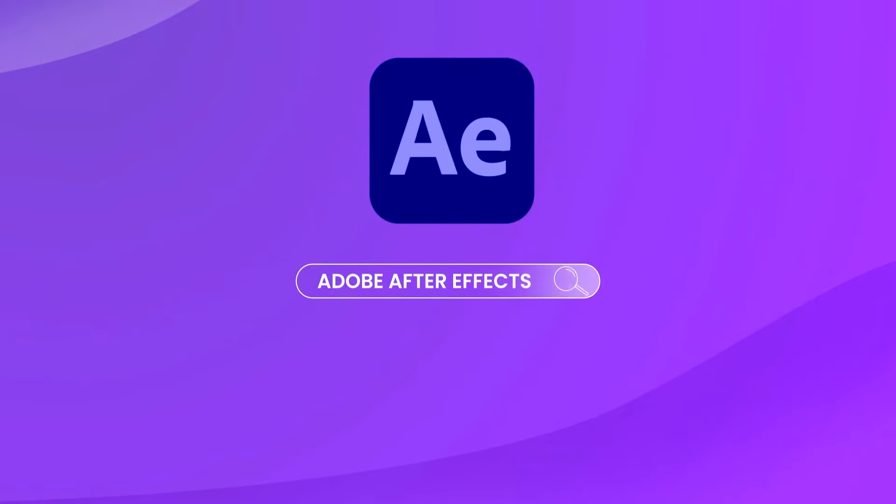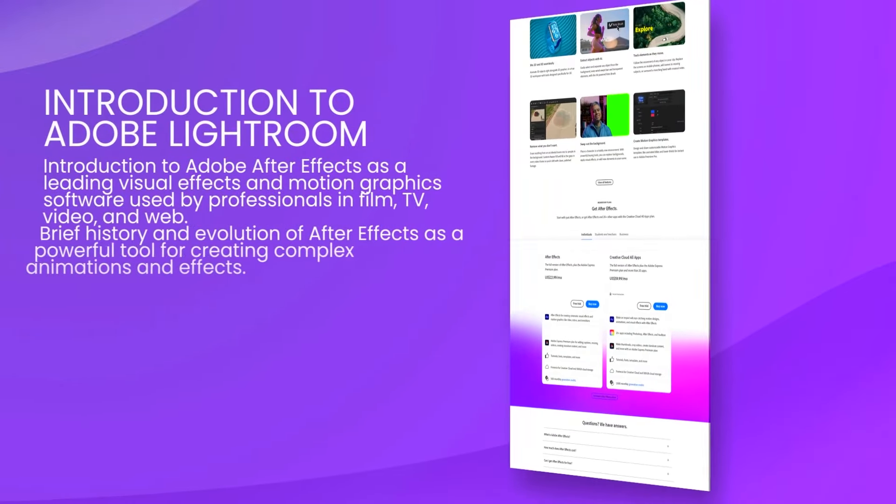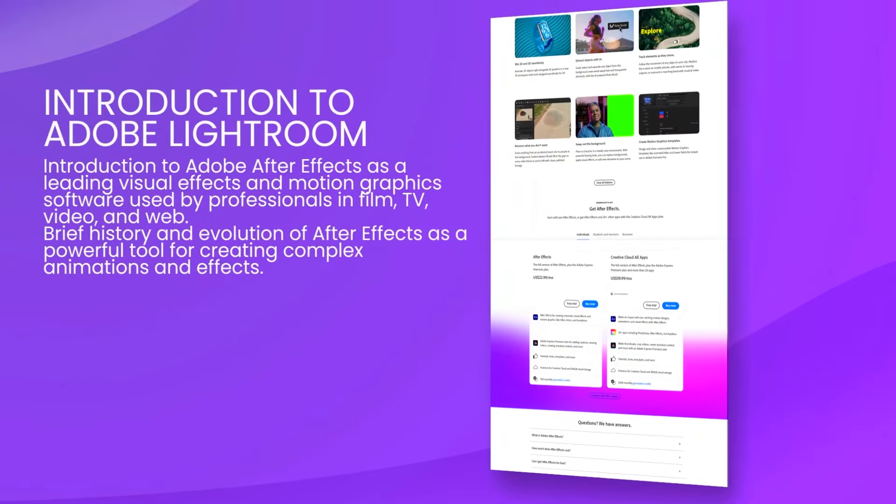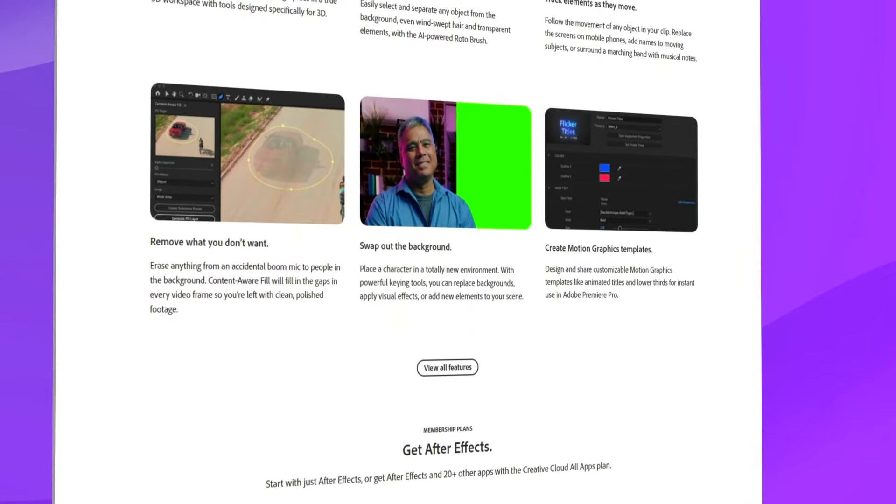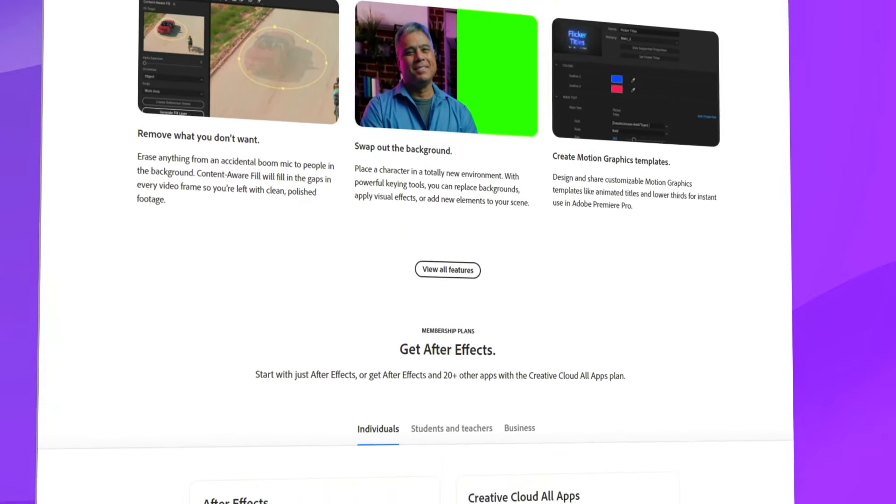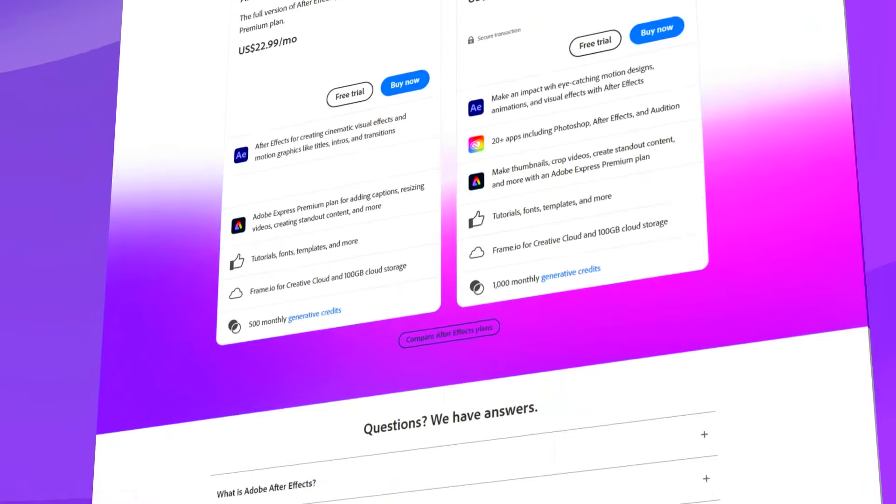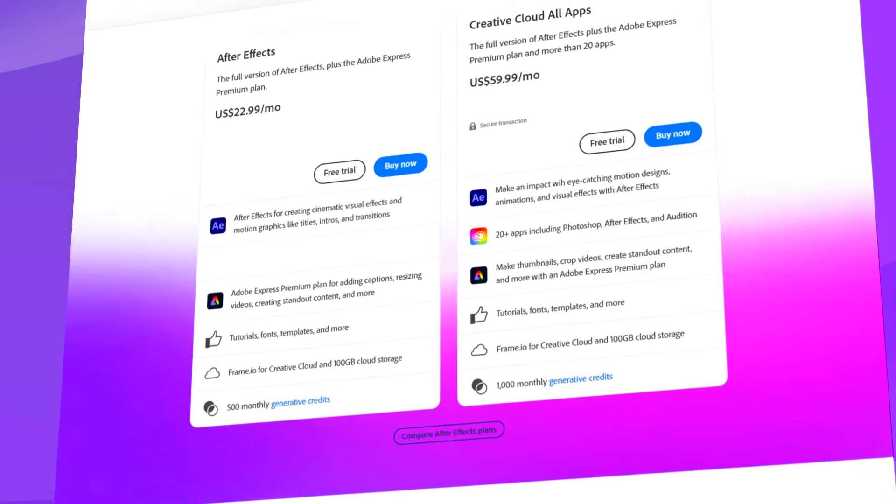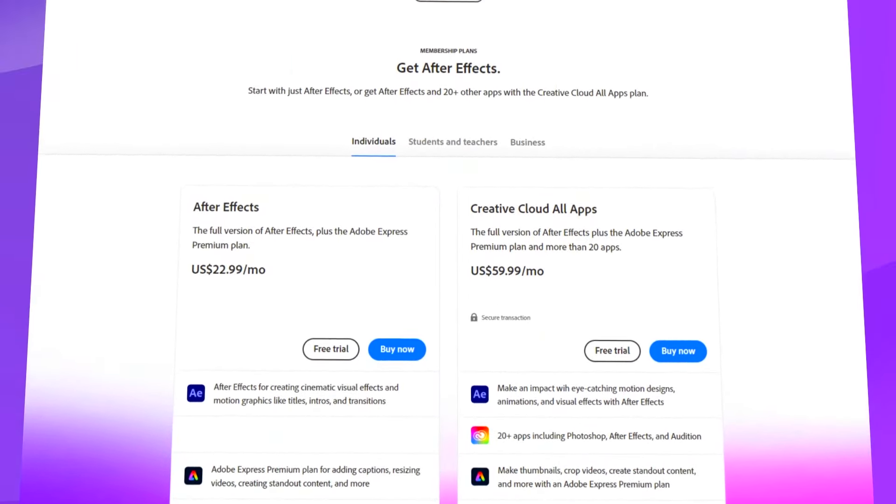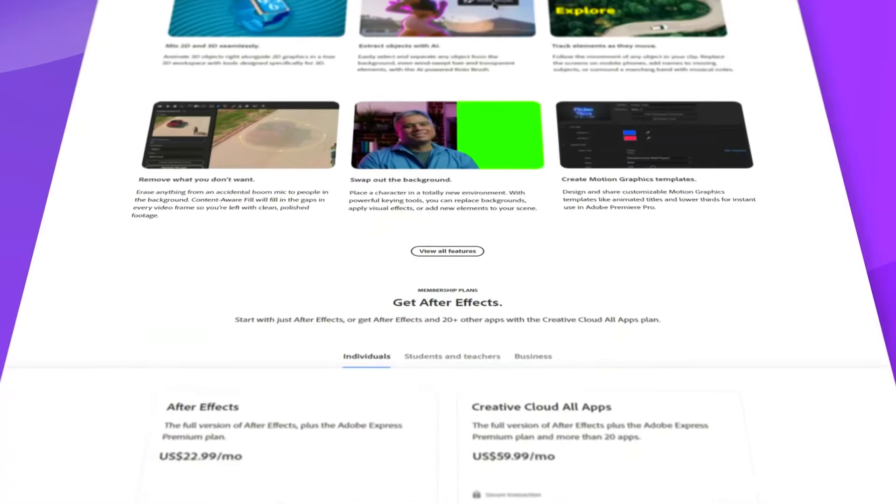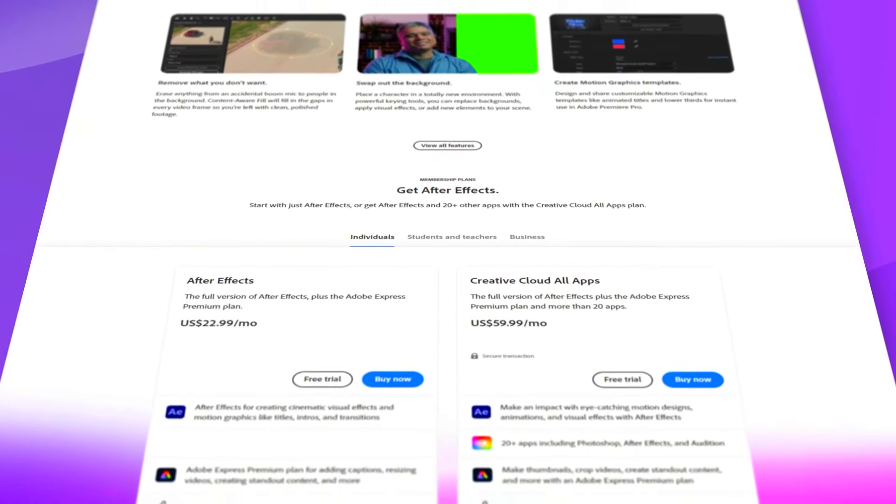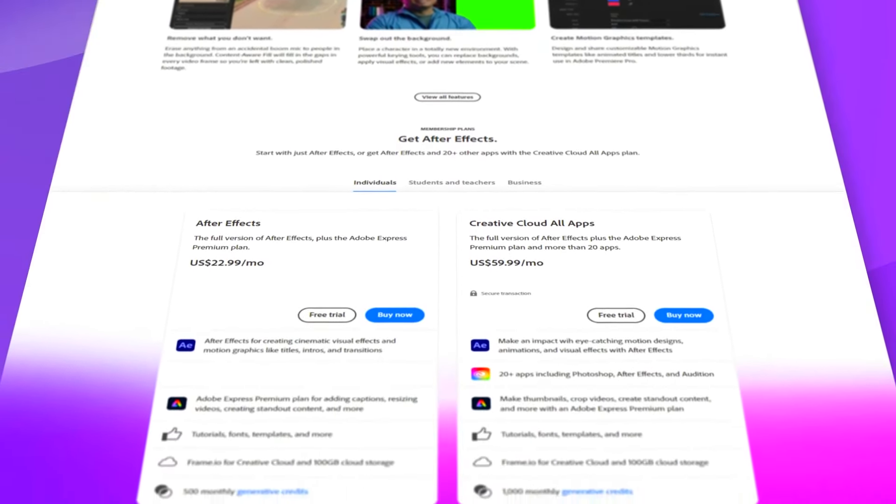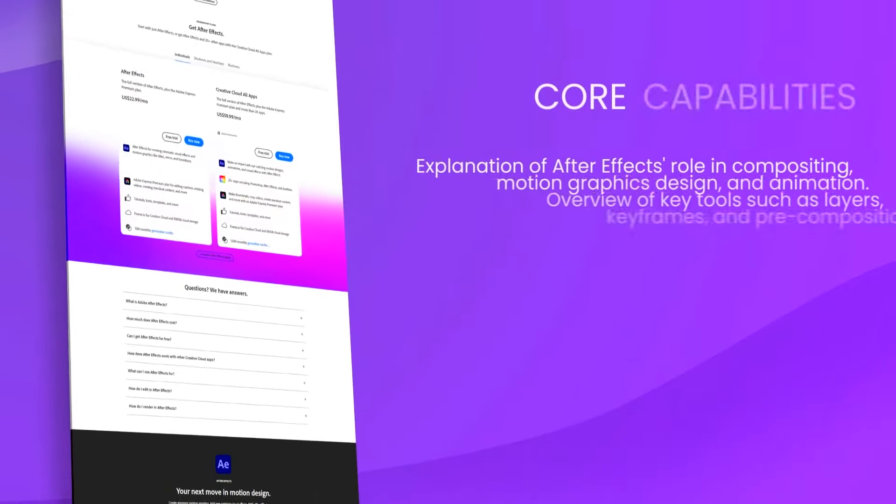Adobe After Effects is a powerful tool in the video post-production field, widely used for creating motion graphics and visual effects. It is part of Adobe's Creative Cloud Suite and serves as a vital tool for animators, designers, and compositors looking to enhance their video projects with sophisticated effects and animations.